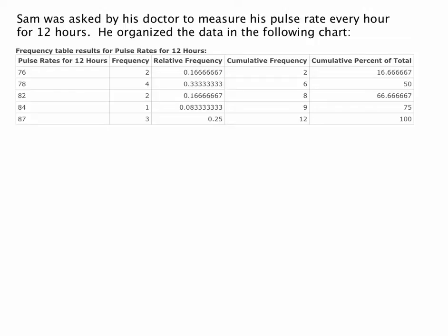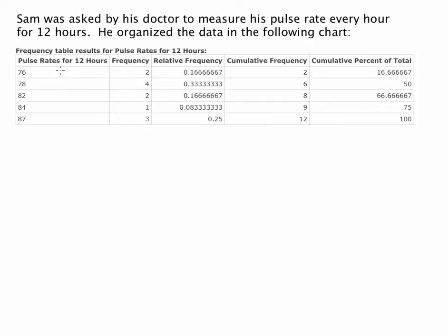If we look at our first column we see the various measurements that Sam received — the pulse rate over 12 hours. To the right of that column is the frequency. So 76 had that pulse rate two times, 78 four times, 82 two times, 84 one time, and finally a pulse rate of 87 three times throughout those 12 hours. That's what we mean by frequency: it's the number of times that data value took place or was measured.